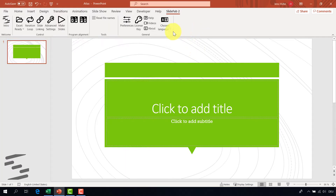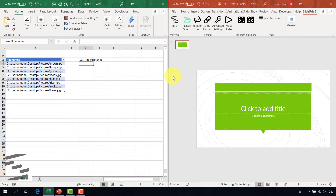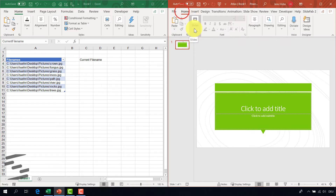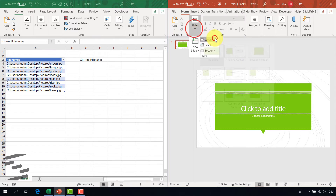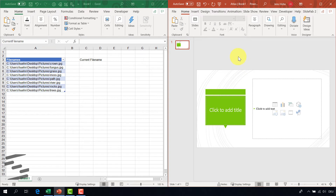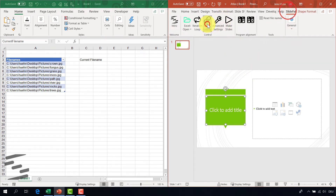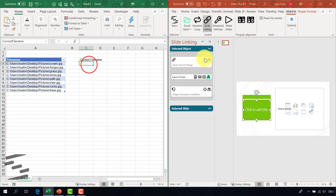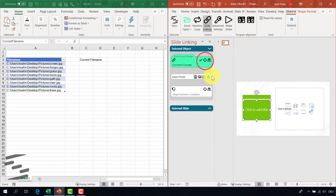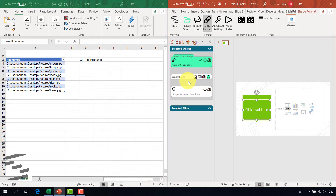Let us switch back to PowerPoint. I connect this presentation with the workbook and SlideFab aligns the windows next to each other. Now all I have to do is to pick the right layout — for example, title and content. Into this box I will use SlideFab and the slide linking tab to write the filename. I click the crosshair button and SlideFab will put the named range from Excel into the Excel source range, which means that the content from the address over here will be written into the shape. The way it is written is defined in the export mode, and right now it's set to plain text, which is perfectly fine as we just want to have the filename in there.